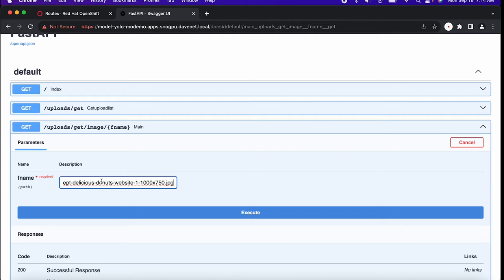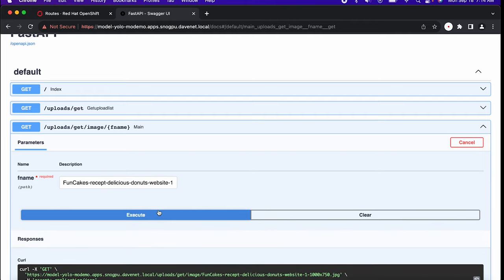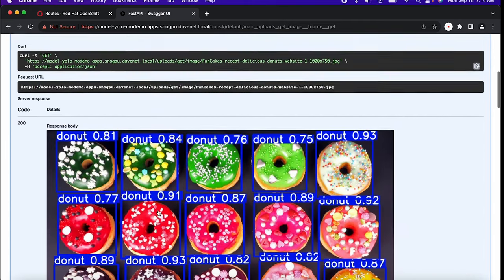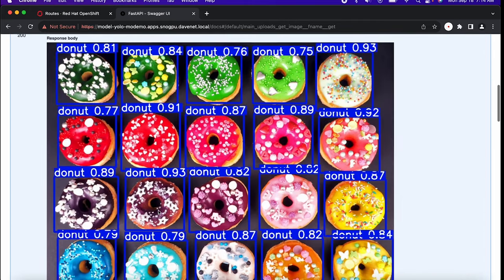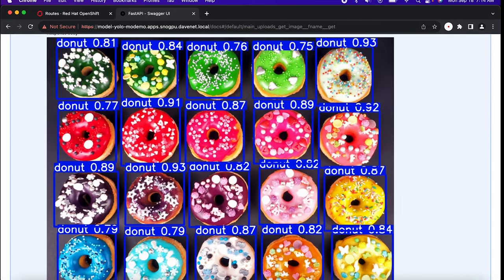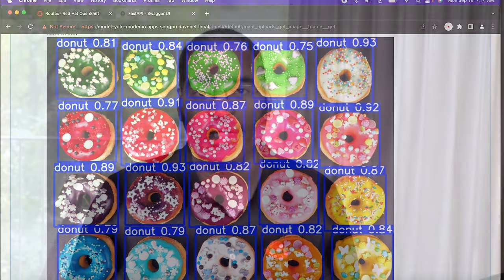Our model has predicted 20 donuts in our image. Now let's see that prediction overlaid onto the image. And yes, we see 20 predictably delicious donuts. Great.